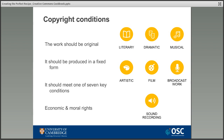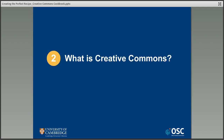People often think that copyright is all about what you can do wrong, but this really isn't the case — and this is where Creative Commons fits in.